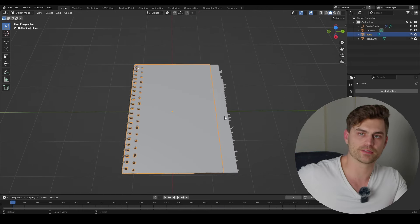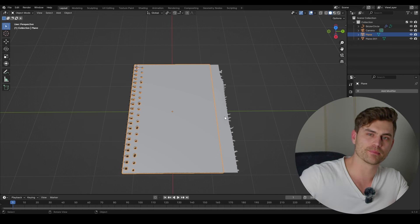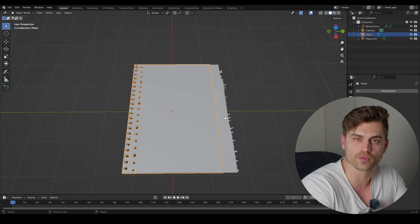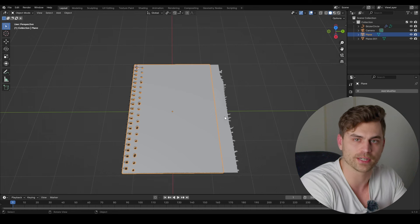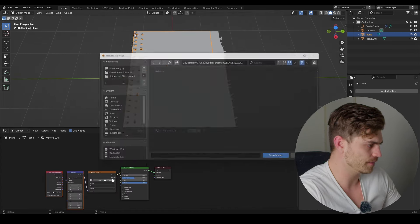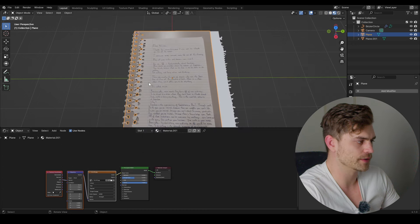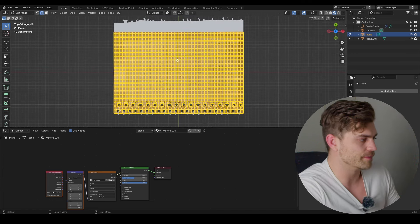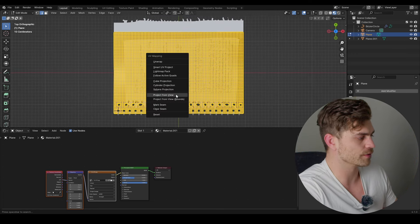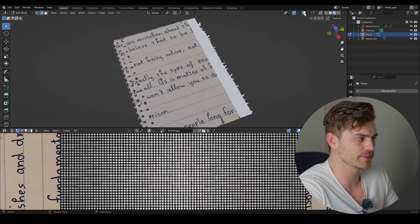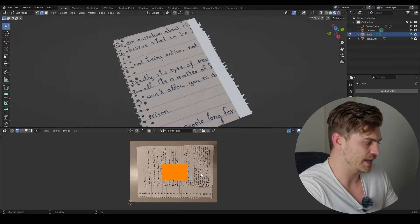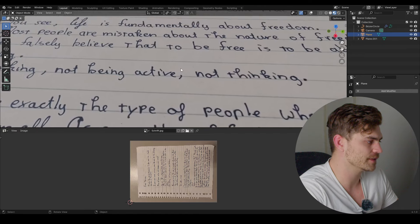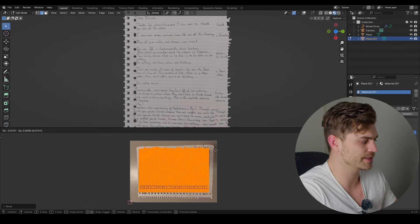For the texture, I wrote on the notebook itself, took a photo of it, and will project that photo onto the mesh — real-world footage already looks more photo-real. Go to the Shader Editor, Ctrl+T to open, select the photo. Go into edit mode, A, U, Project from View. In the UV editor, click to see what we're doing, press A, scale it up — we don't want to include the holes.